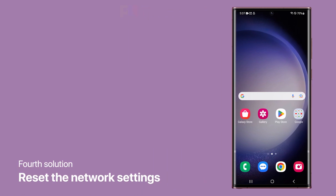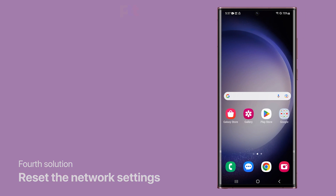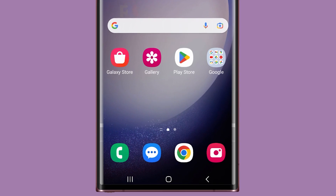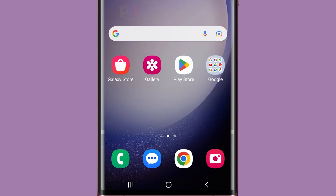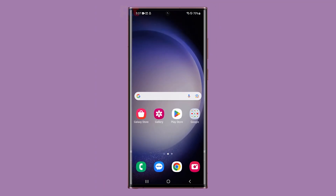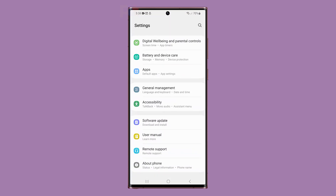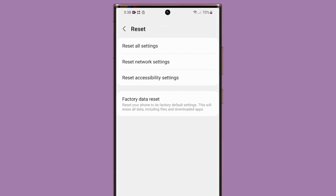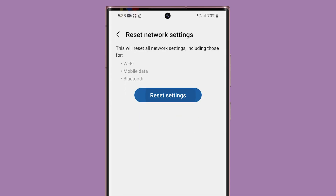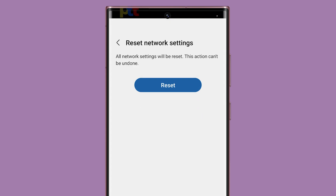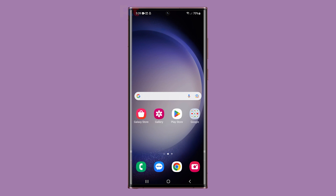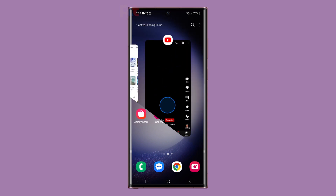Fourth solution: reset the network settings. Resetting the network settings can be an effective way to fix various network connectivity issues on a mobile device. By resetting the network settings, you can eliminate any network-related issues that may be causing MMS messaging problems. To do it, launch Settings, then scroll down and tap General Management. Scroll down a little and tap Reset to view the options. Touch Reset Network Settings and tap the Reset Settings button. If prompted, enter your security lock and then tap Reset to confirm. Once the device has finished resetting its wireless services, try sending an MMS message and see if the problem is fixed.